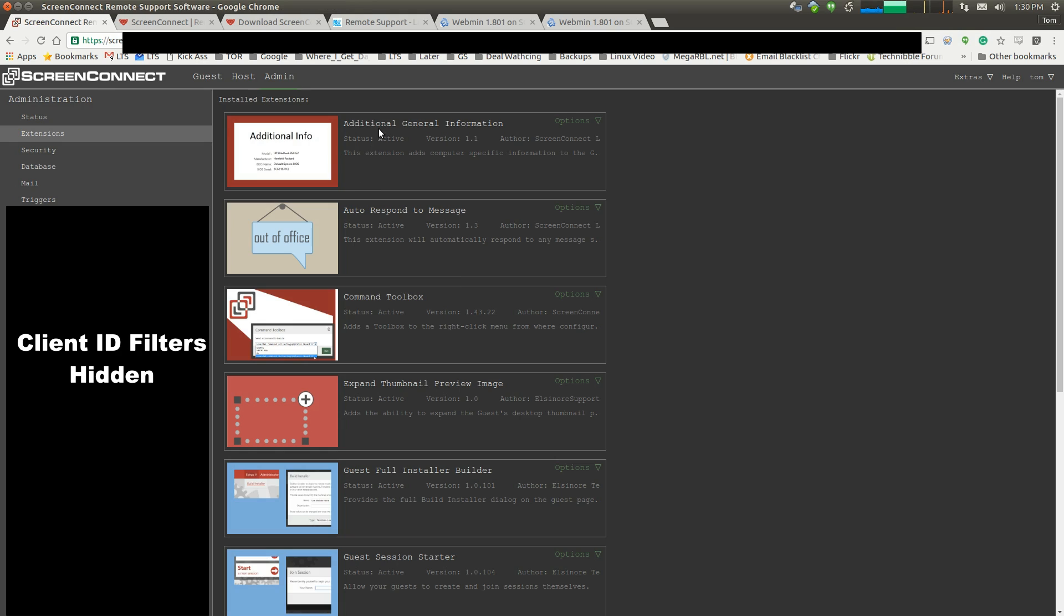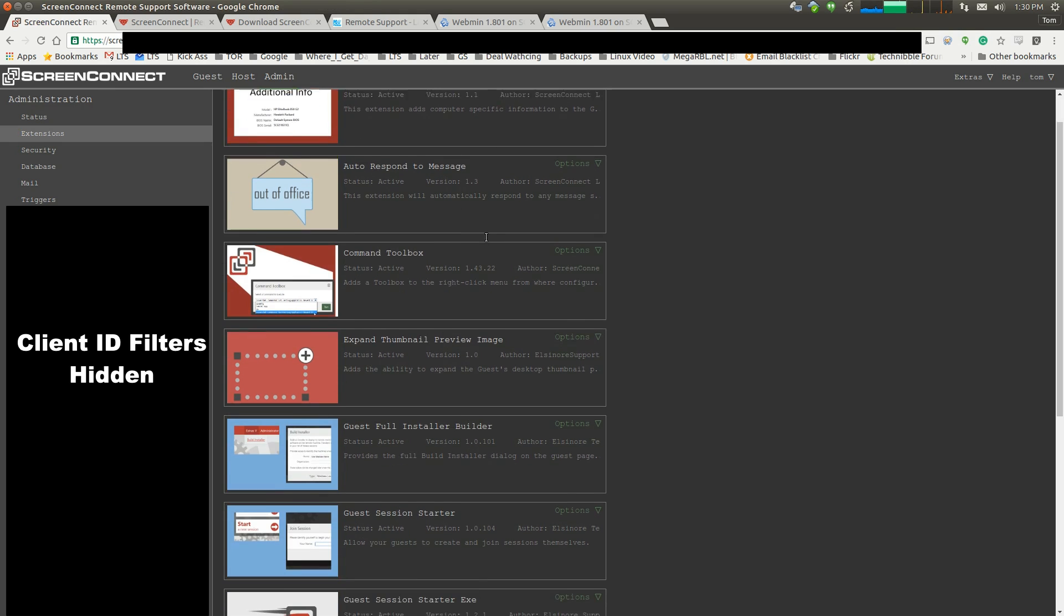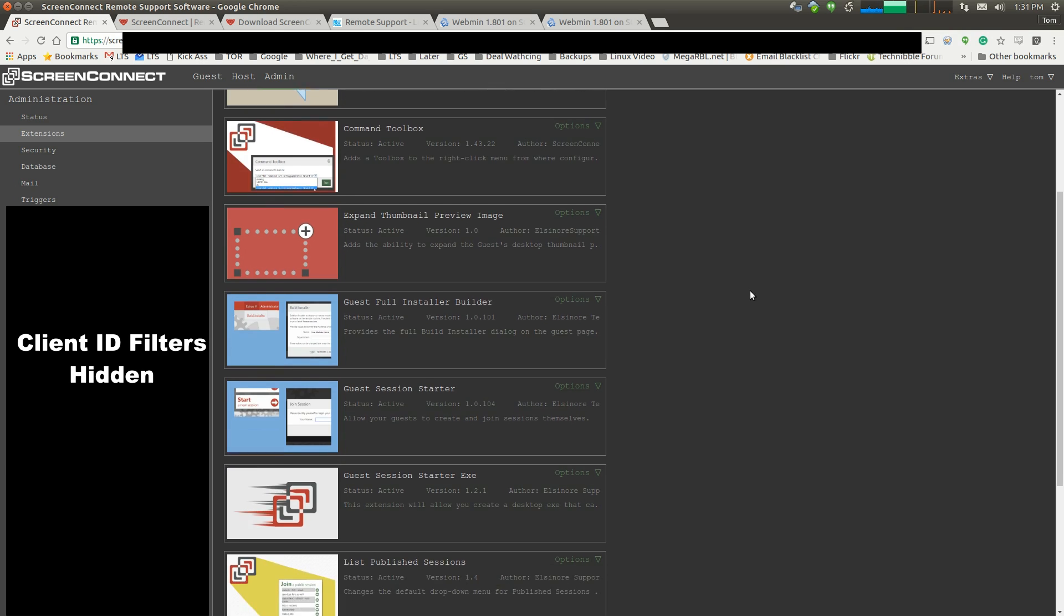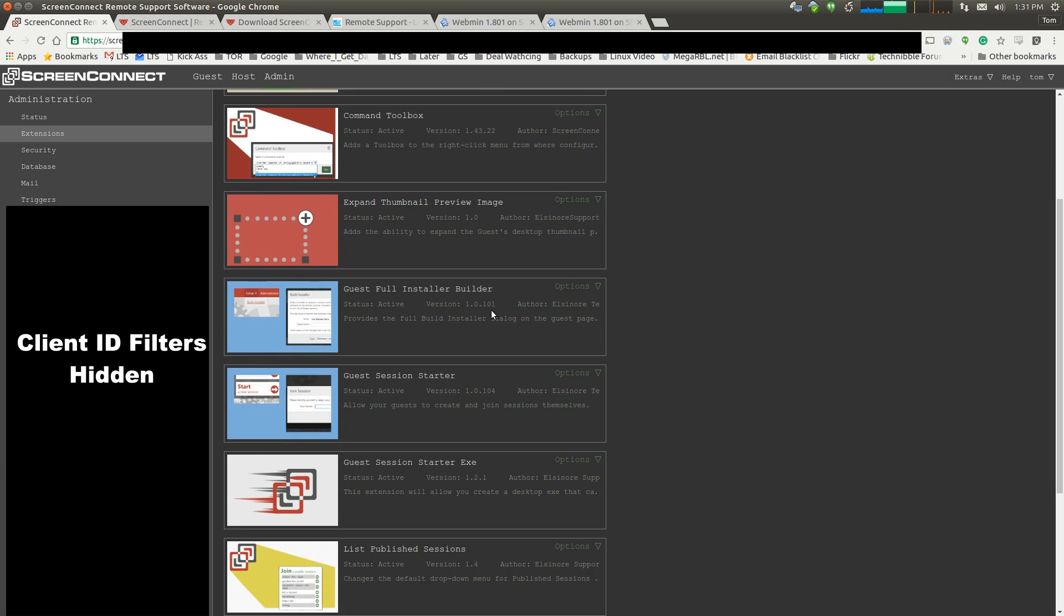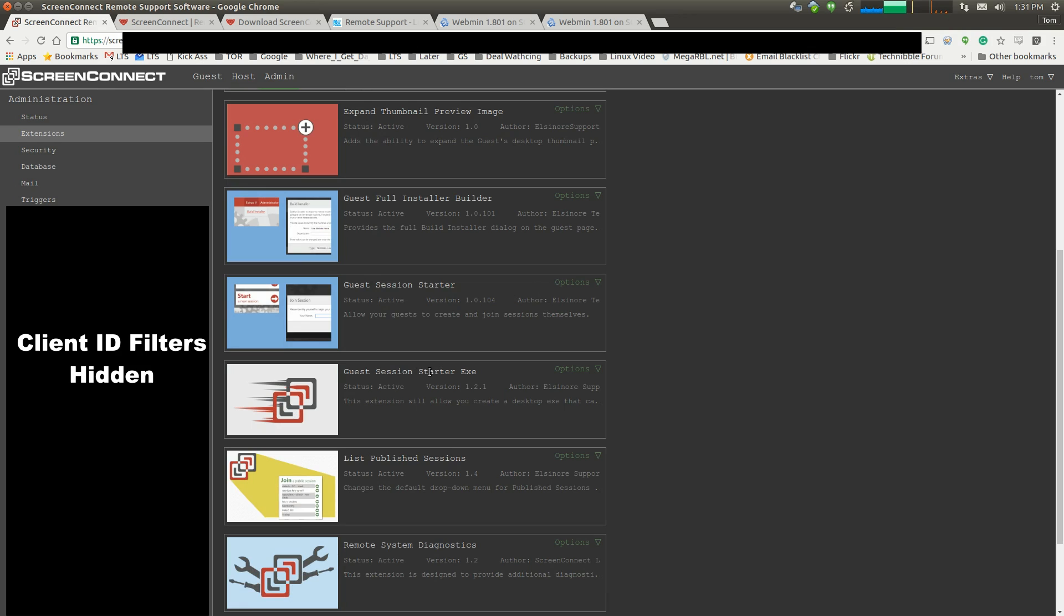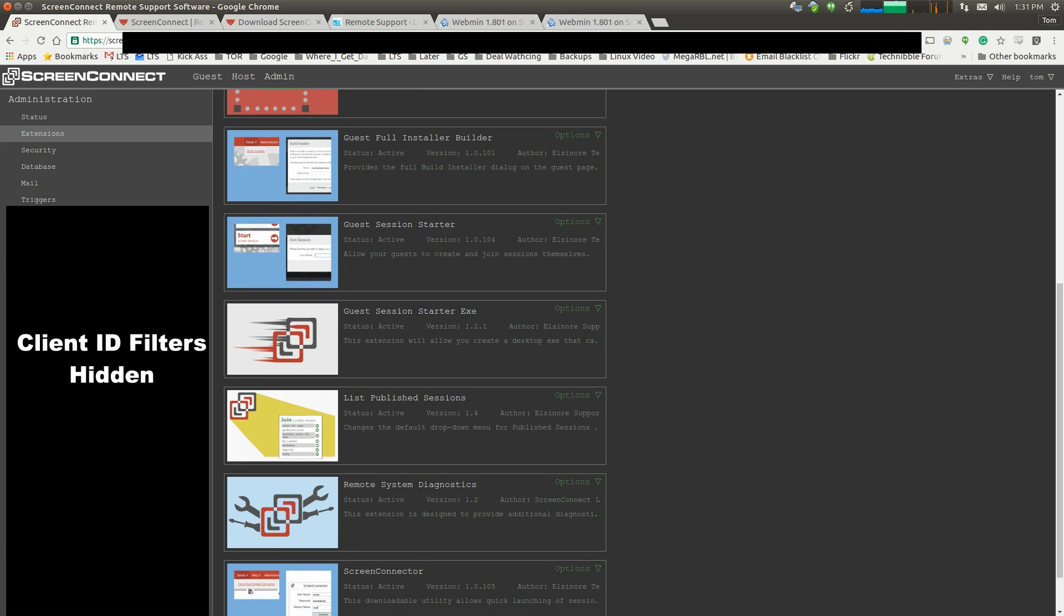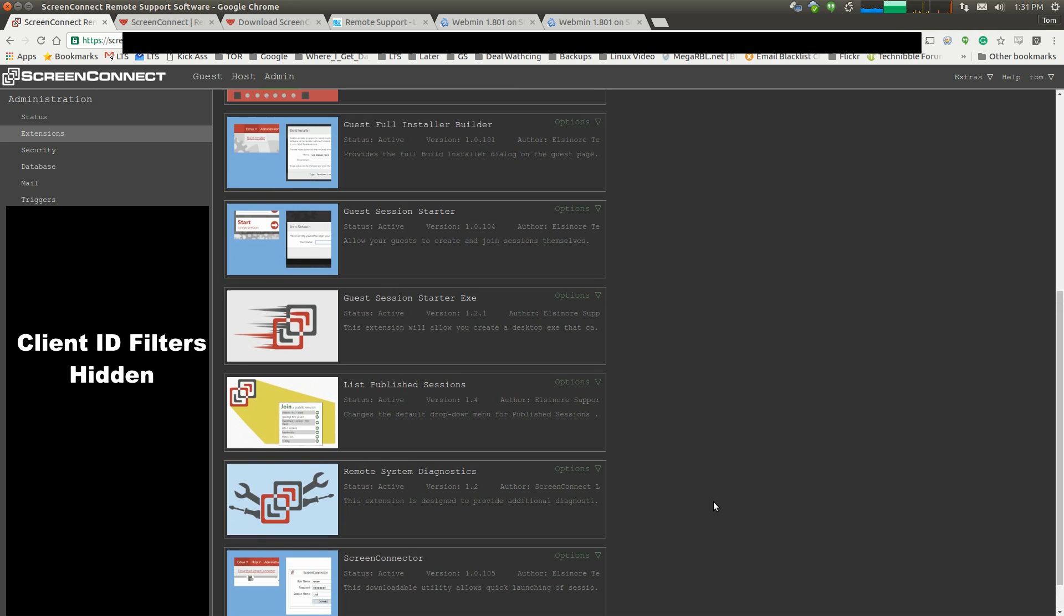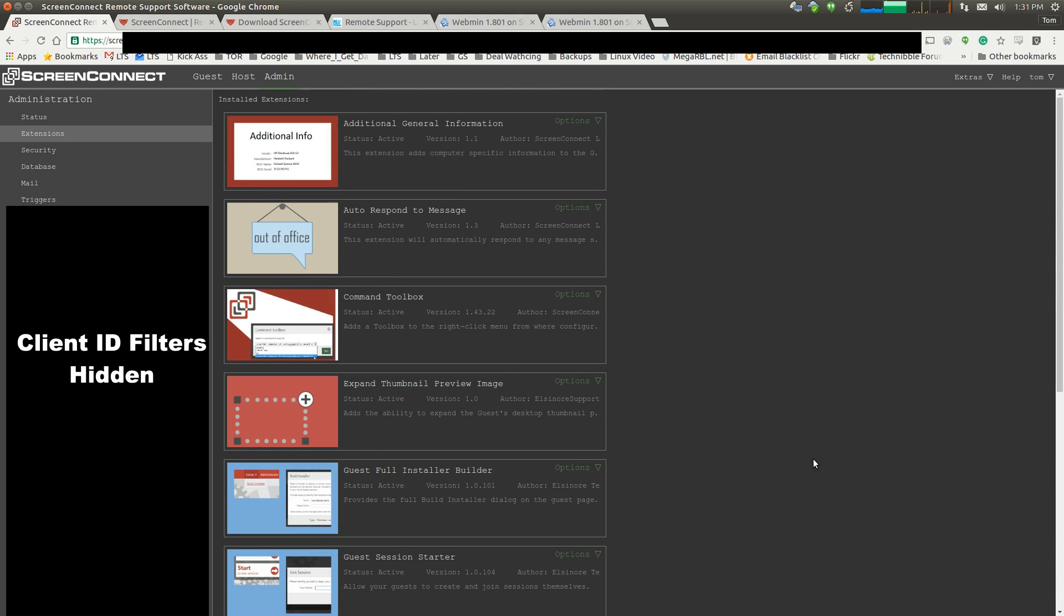This is really handy, so you can preview something before connecting. The full build installer, guest session starter, guest starter exe. This we leave on desktops of computers we sell, so that way they can just double-click it and instantly get connected to us without going to the website. List published sessions, remote system diagnostics. This is basically a PowerShell extension that lets you run some PowerShell commands on the Windows box to dump information back over right inside of ScreenConnect, and I'll show you how that works.